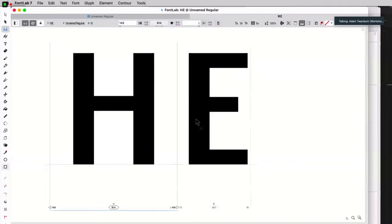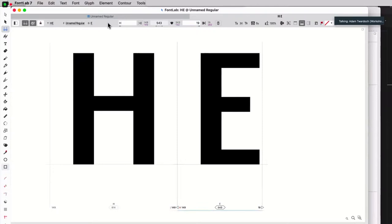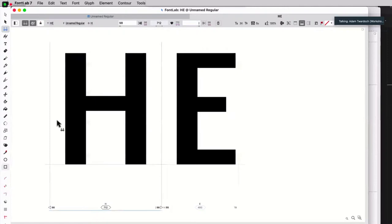Now what I can also do is, in this glyph, I would want to have the left side bearing, I type H, and that binds it, makes an expression. So now, so this is a linked metric, so I can't change it, but I can change the parent metric.